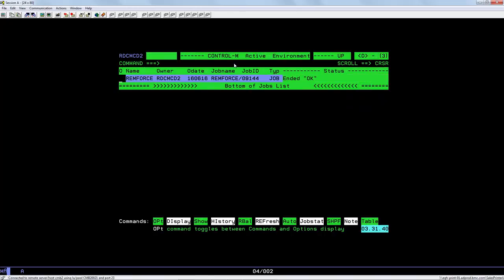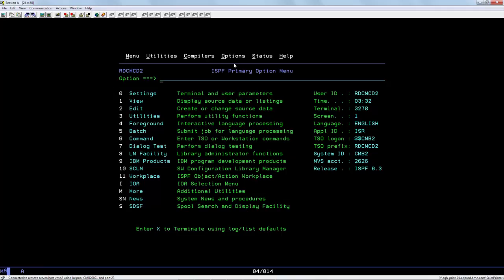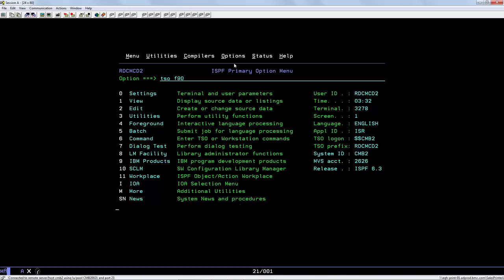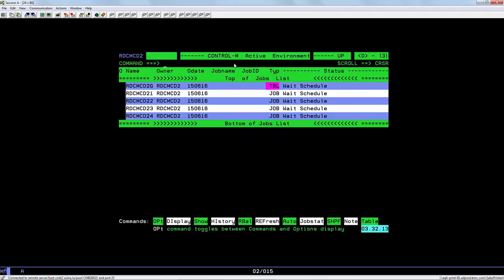So now we can switch to the F90 environment to see that the jobs were scheduled correctly. And we can see here that the five jobs that were scheduled by this process.